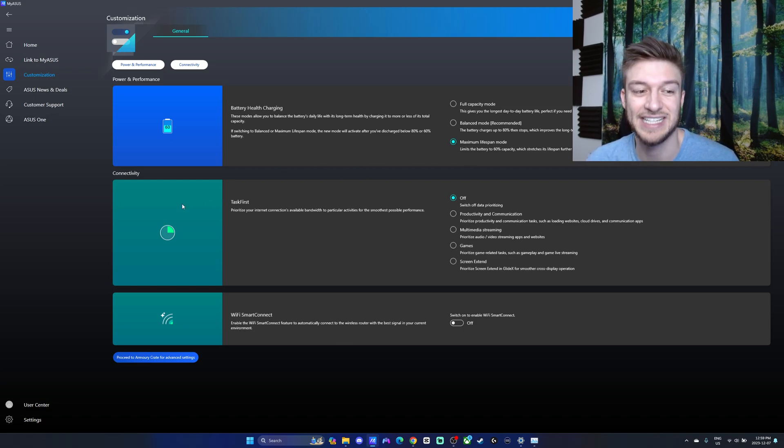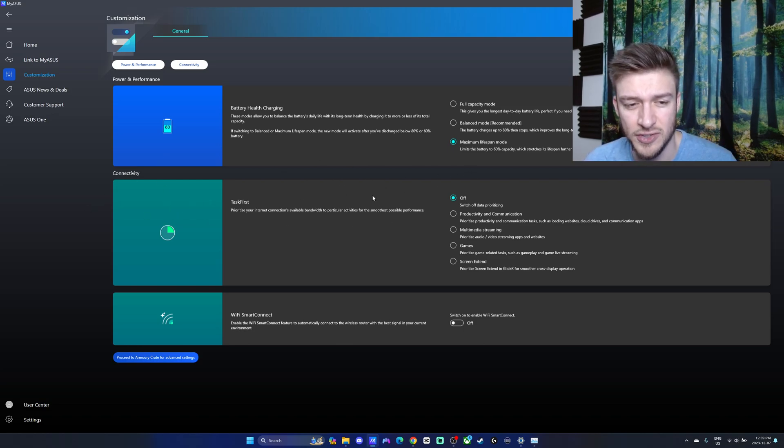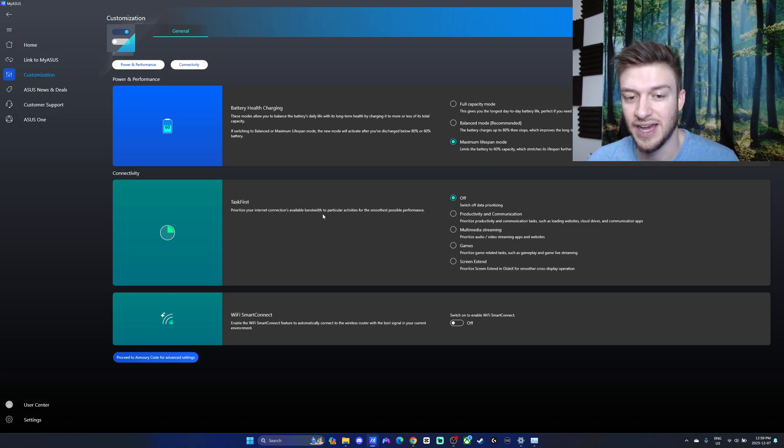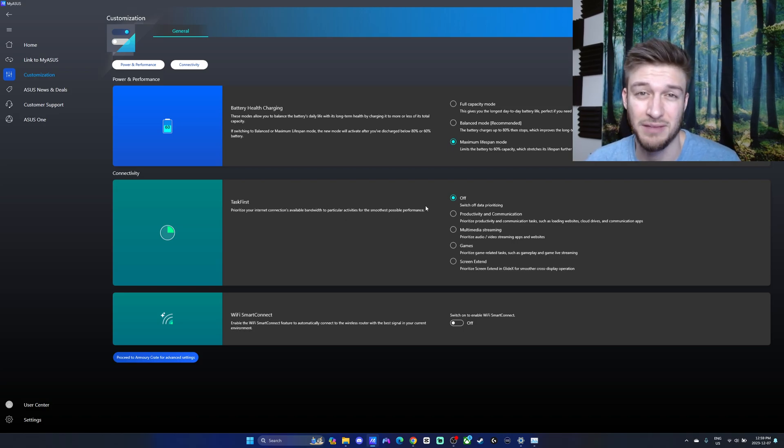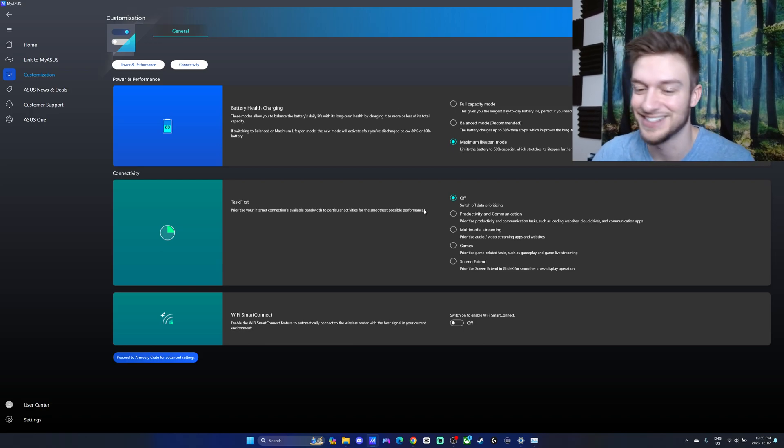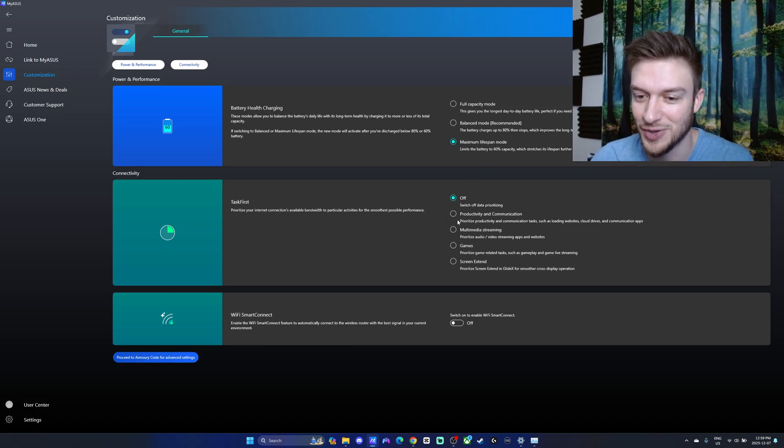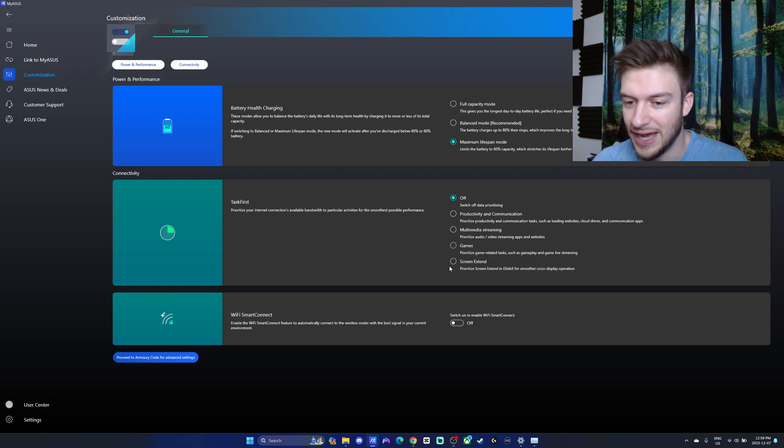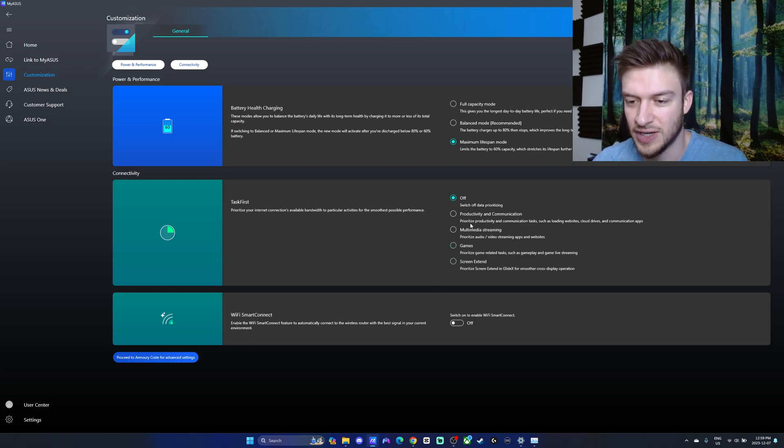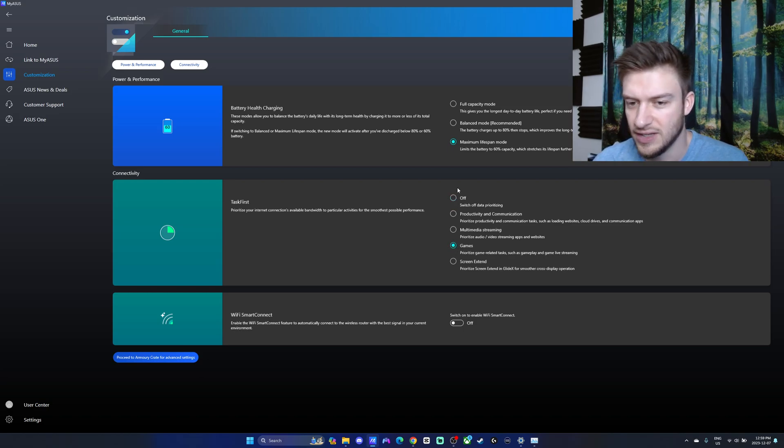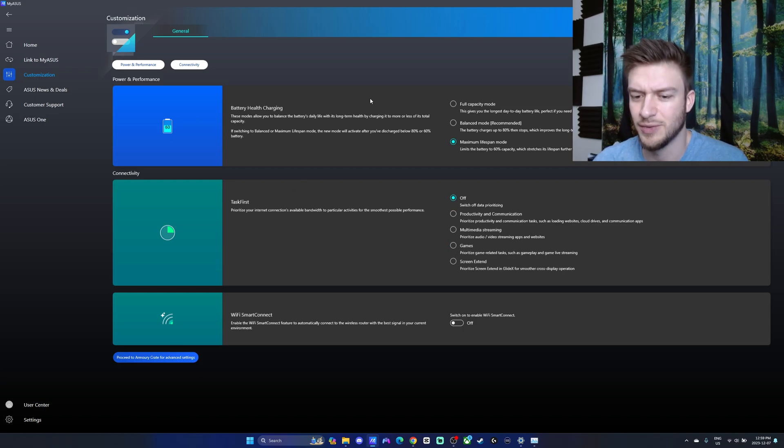We also have this task-first connectivity here, which is kind of useful, which allows you to prioritize your internet connection. If you have bad bandwidth, like myself, it makes this a lot easier as you're able to focus on audio-video streaming, games, screen extend, etc. It's all just down to whatever you prefer to use. You can leave it off or put it on games, just depending on what you want to use it for.